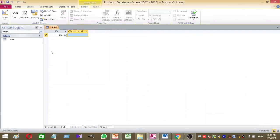This is my database and my database name is product. I'll add this database to my Google Drive and add the link under the description section. If you like, you can download my sample database and check how it works.